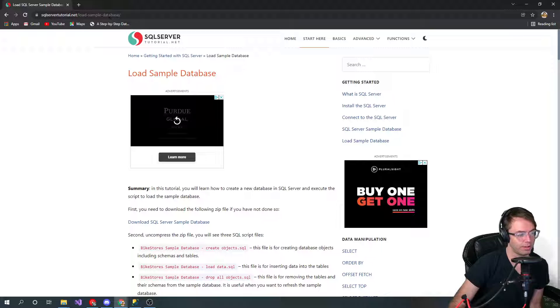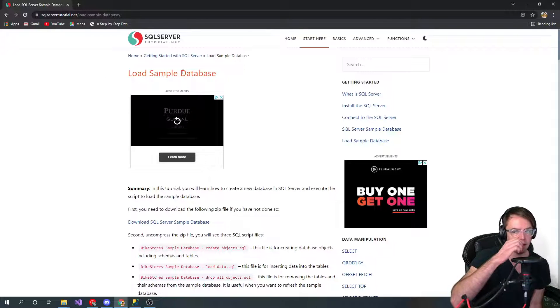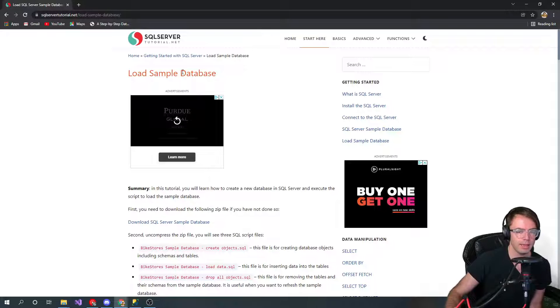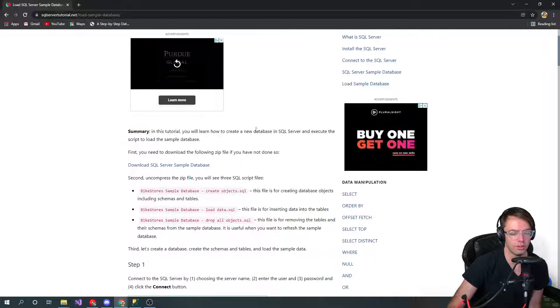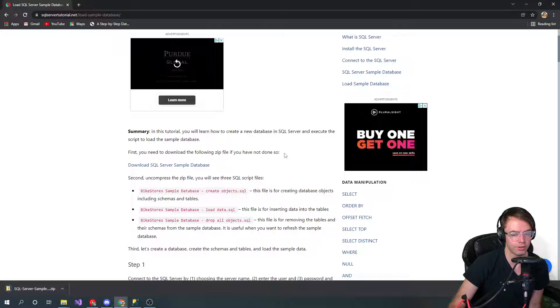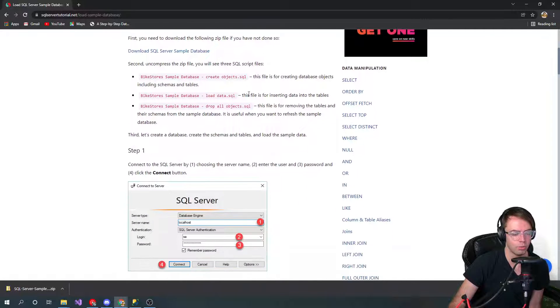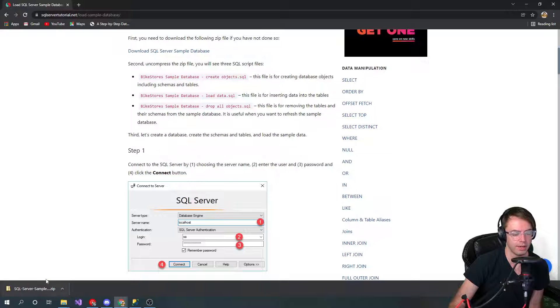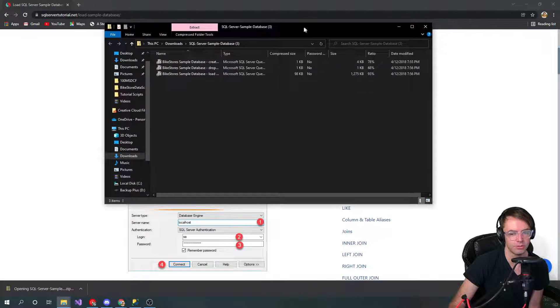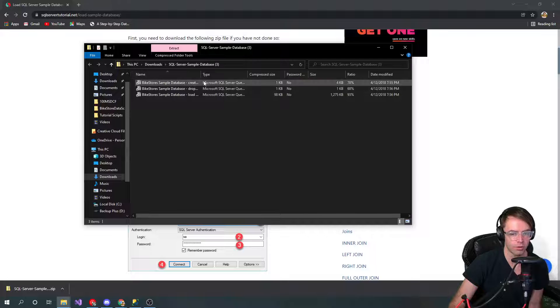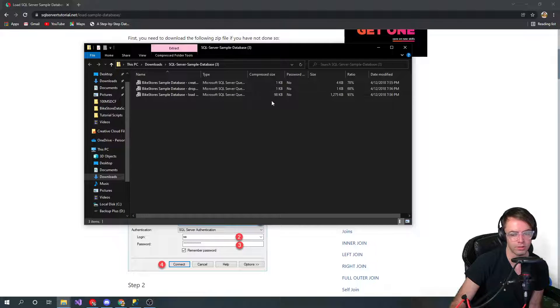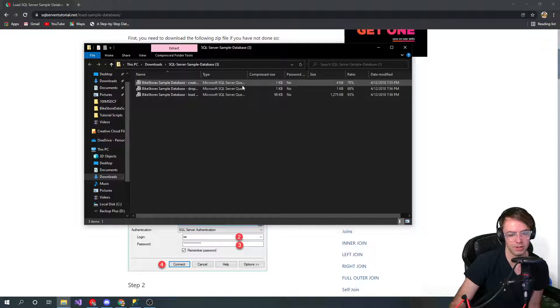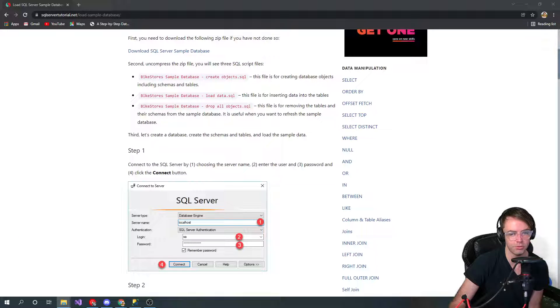What you want to do is you want to download this SQL server sample database data and you want to run these scripts. These are gonna be really simple scripts. You could store these in your downloads, pretty much anywhere. Go ahead and download those and we're going to run these against our bike store.